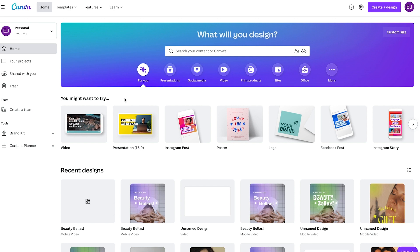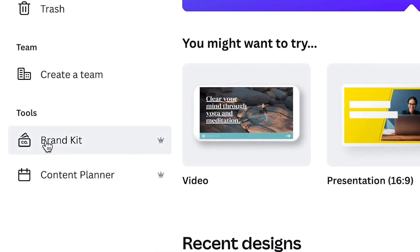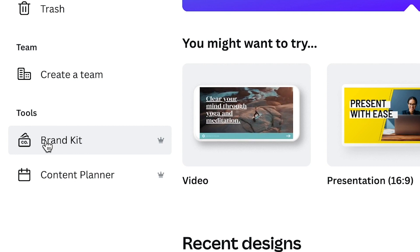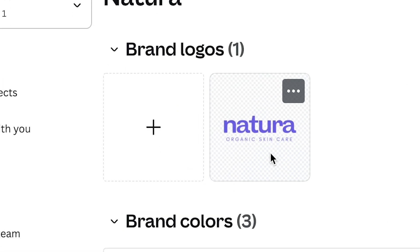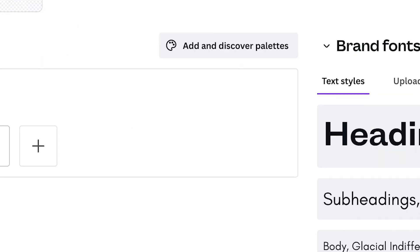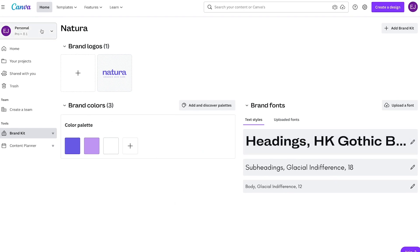Brand kit is a Canva feature that allows you to store your branding assets — particularly your logos, color palettes, and fonts. To access the brand kit, go to the side panel, and on the left-hand corner under Tools, you'll see the brand kit. For this demo, we'll be creating a TikTok in-feed ad for a mock brand called Natura. I already pre-made the brand kit for Natura with the logo uploaded, color palette assigned, and fonts set up. Once you're done setting up your brand kit, you can now proceed to designing.